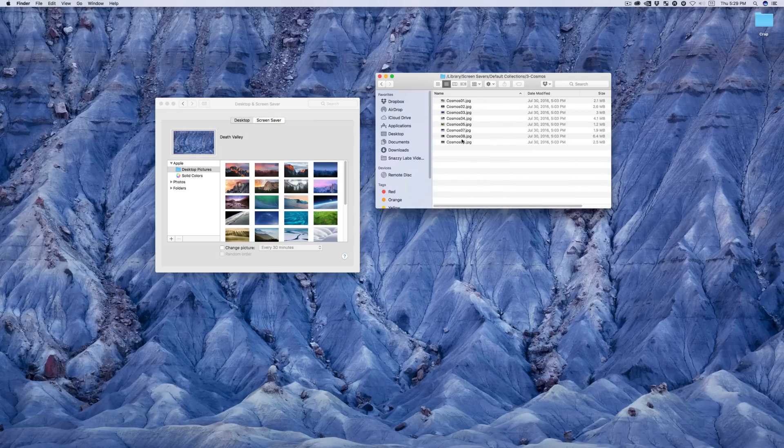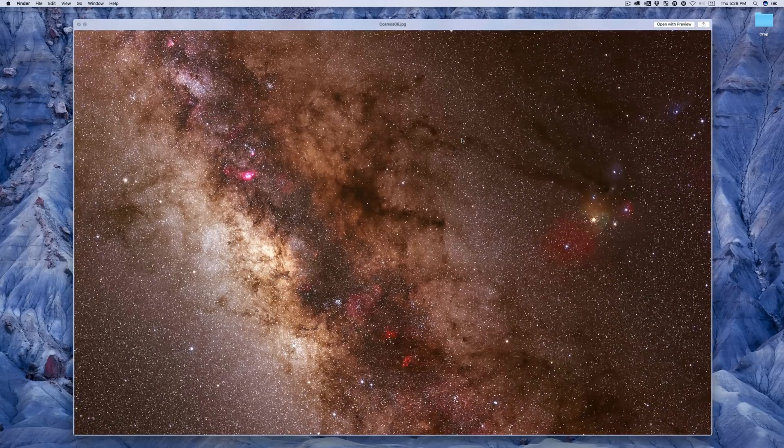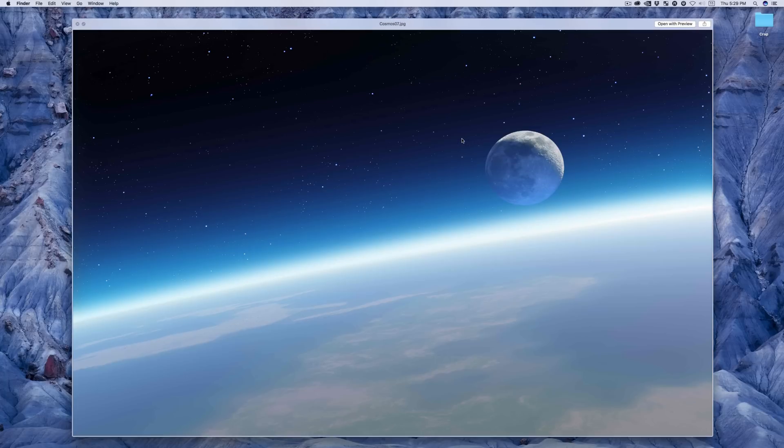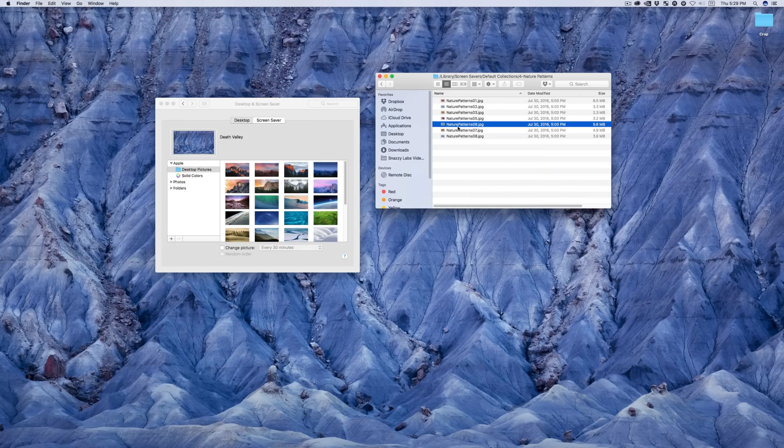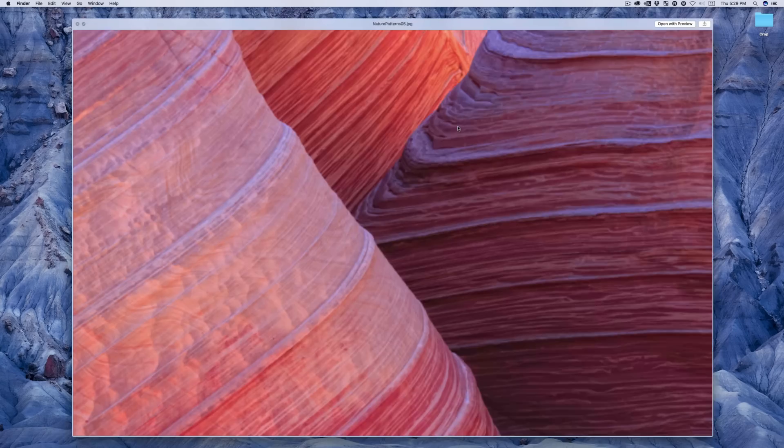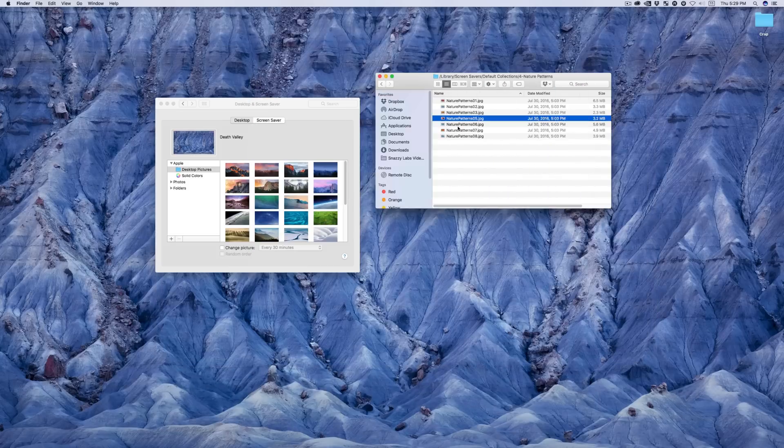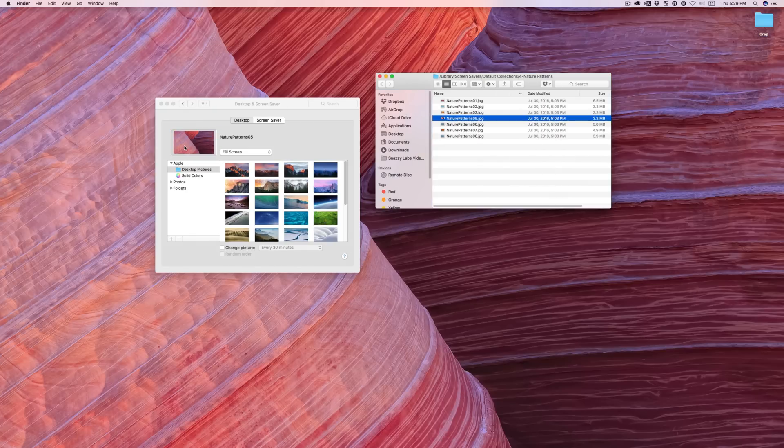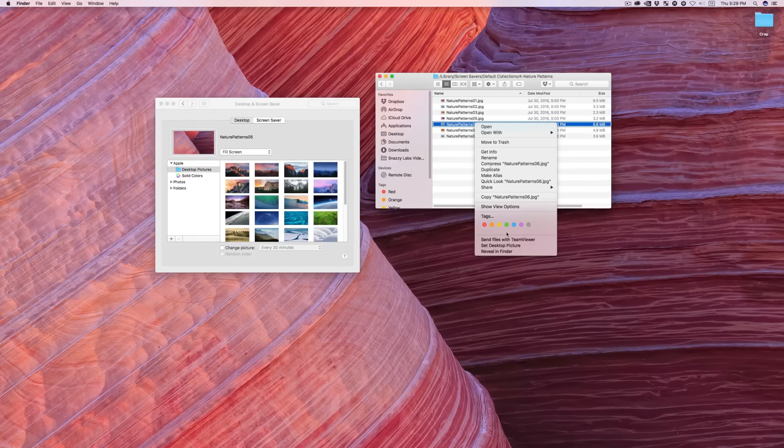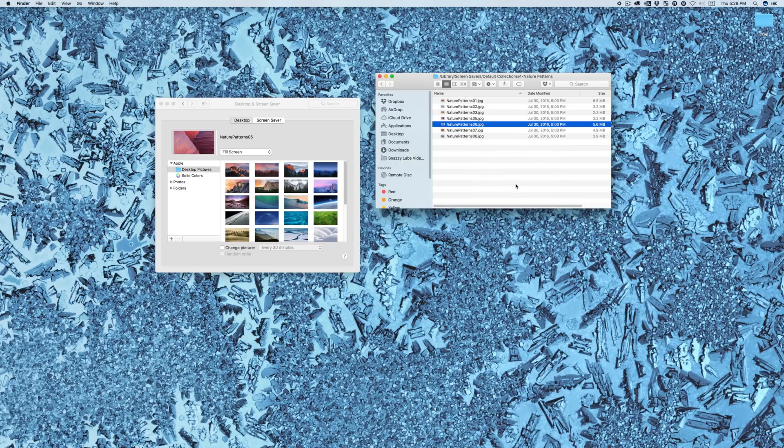Stuff from space to nature to nature patterns - they're really really pretty. And to apply them you just drag them over, or you can right-click and then press 'set desktop picture'. It's a really really cool trick.